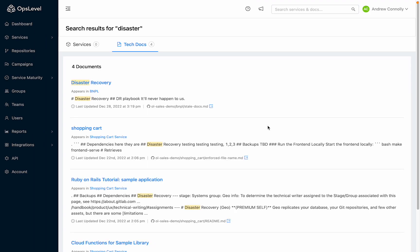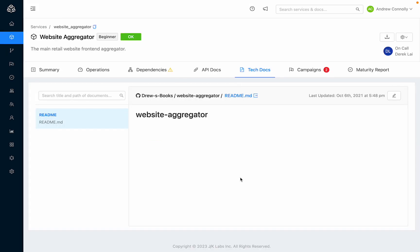And for developers, not much is more frustrating than trying to work with another team's service and finding that the docs are incomplete or nonexistent. Bringing TechDocs into Ops level lets engineering leaders address this poor experience and start driving documentation improvements.